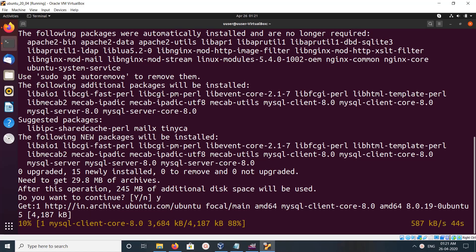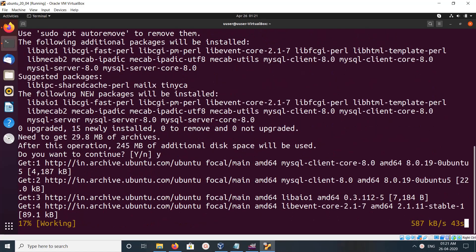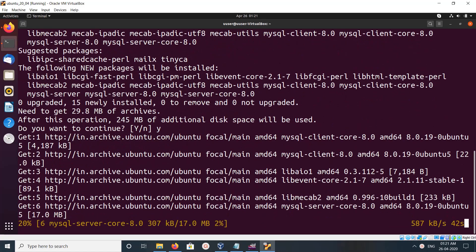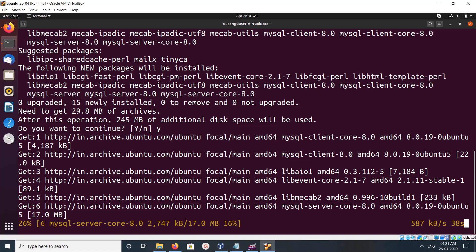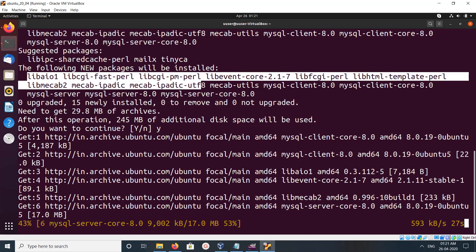You can see this command installs mysql-server, then mysql-client, and then these dependency packages.